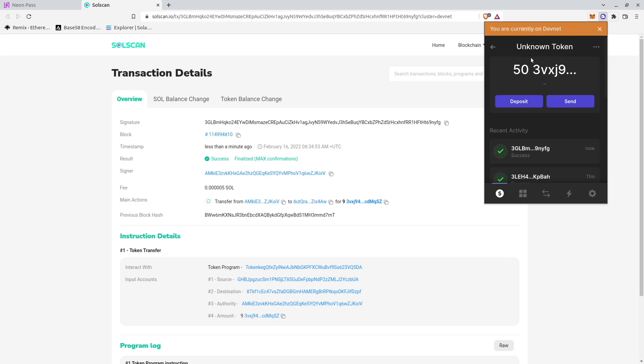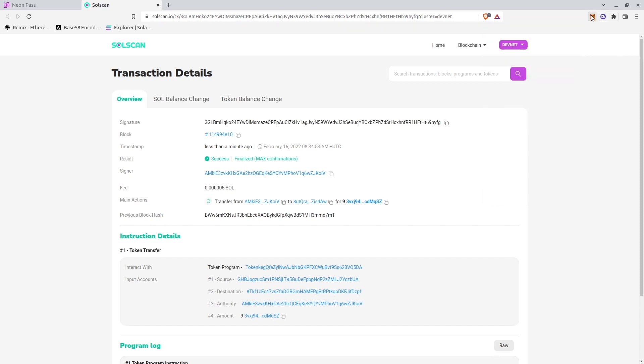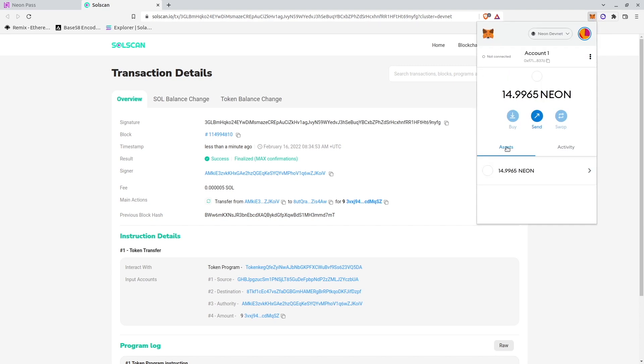So 9 tokens out. And my Metamask balance is 858. And it was 849 USDTs. So tokens were transferred.